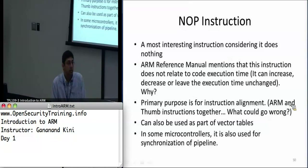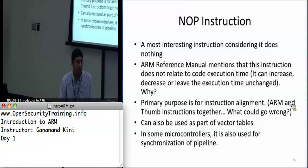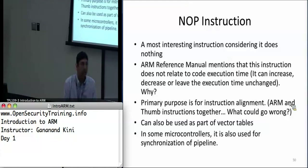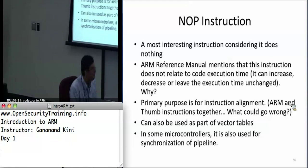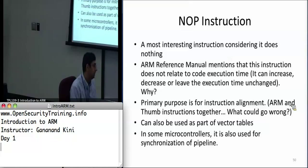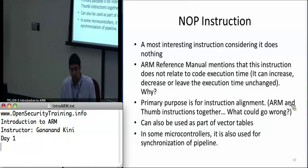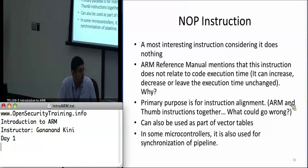Next I'll briefly go into the NOP instruction. Just like on x86, NOP is an instruction that does nothing. Considering that it does nothing, it's actually used for code padding. It doesn't add or remove from execution time because it's optimized, and the ARM pipeline takes NOPs into consideration for skipping. You'll see it used often for alignment purposes, interrupt vector tables — which I'll cover when we get to interrupts — and in some microcontrollers for synchronizing the pipeline.